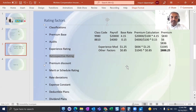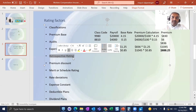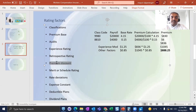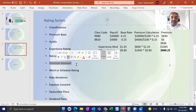Retrospective rating works as follows: if you have a one-year policy and at the end of the term there are no major losses, a retrospective rating adjustment gives back a credit to the insured. If there are major losses during that year, additional premium is collected from the insured.